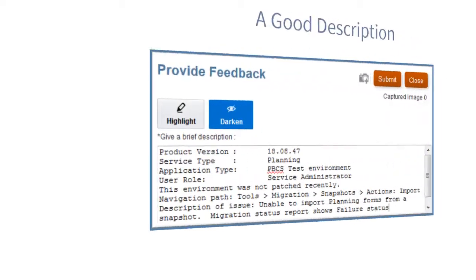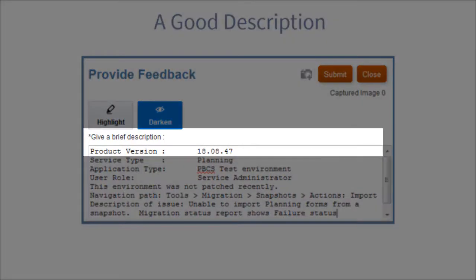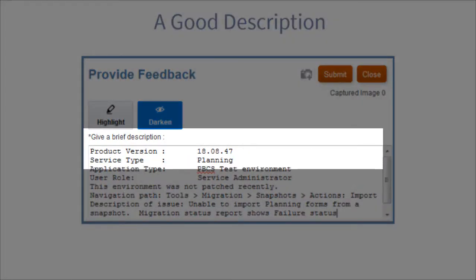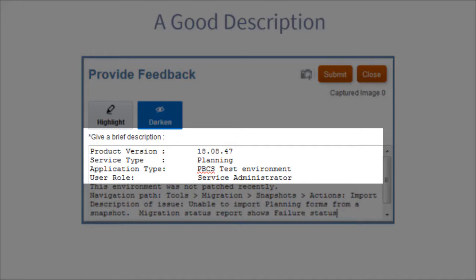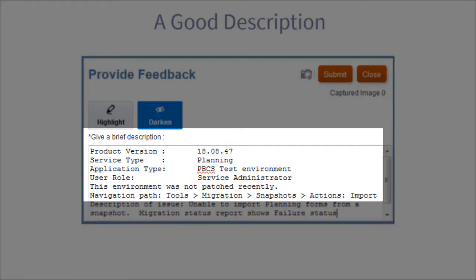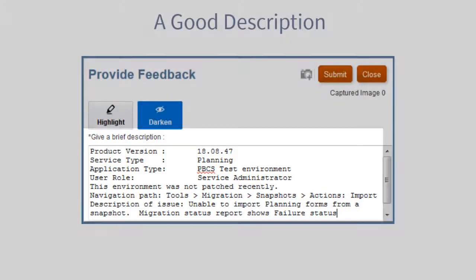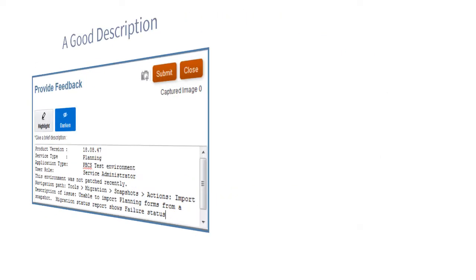A good description shows the product version, service type, application type, user role, the environment, the navigation path, and a description of the issue.